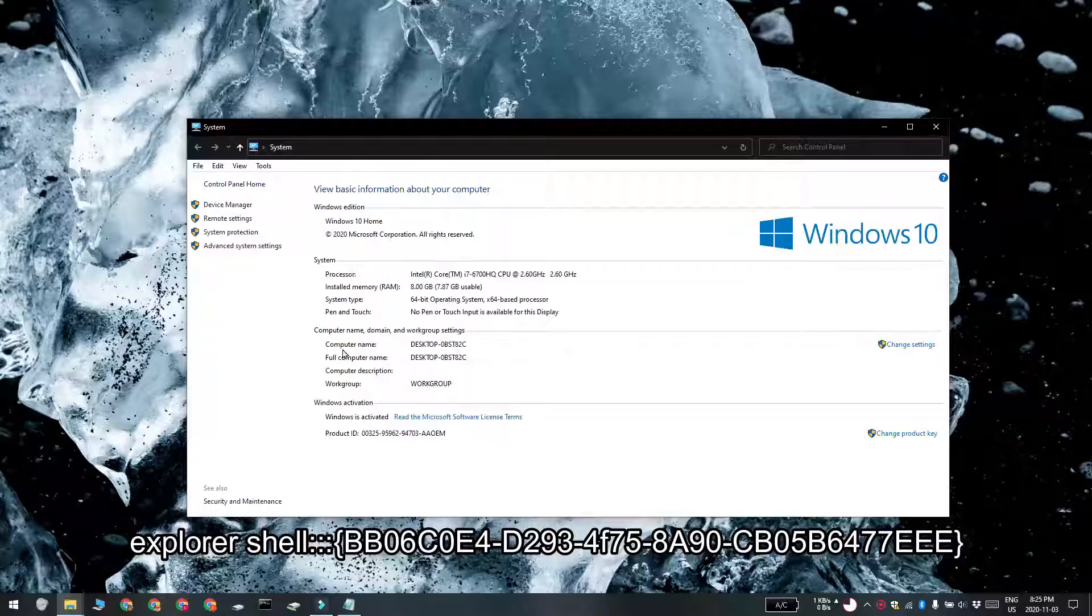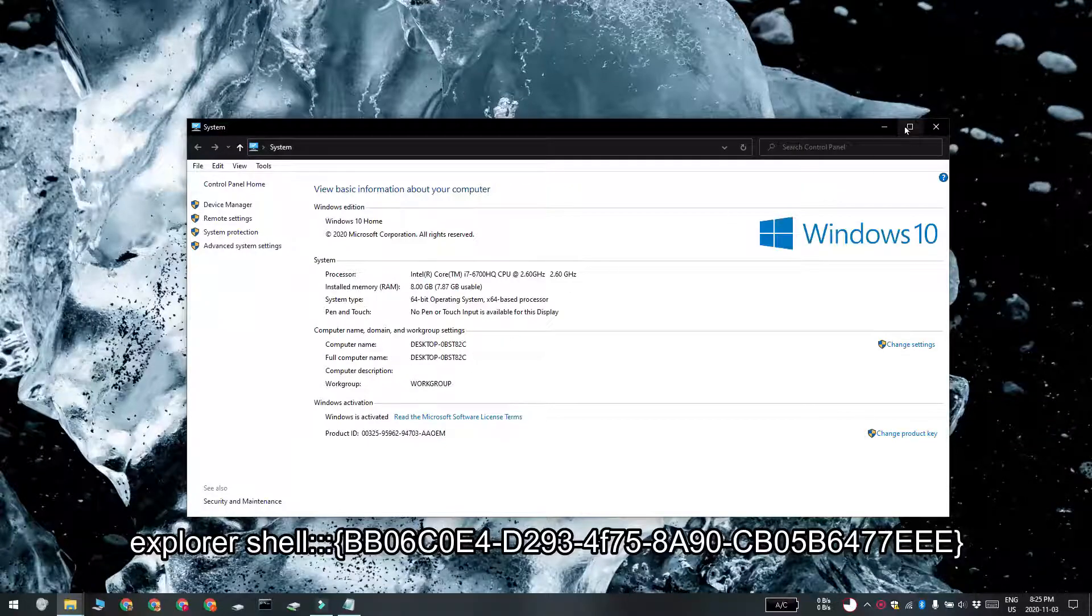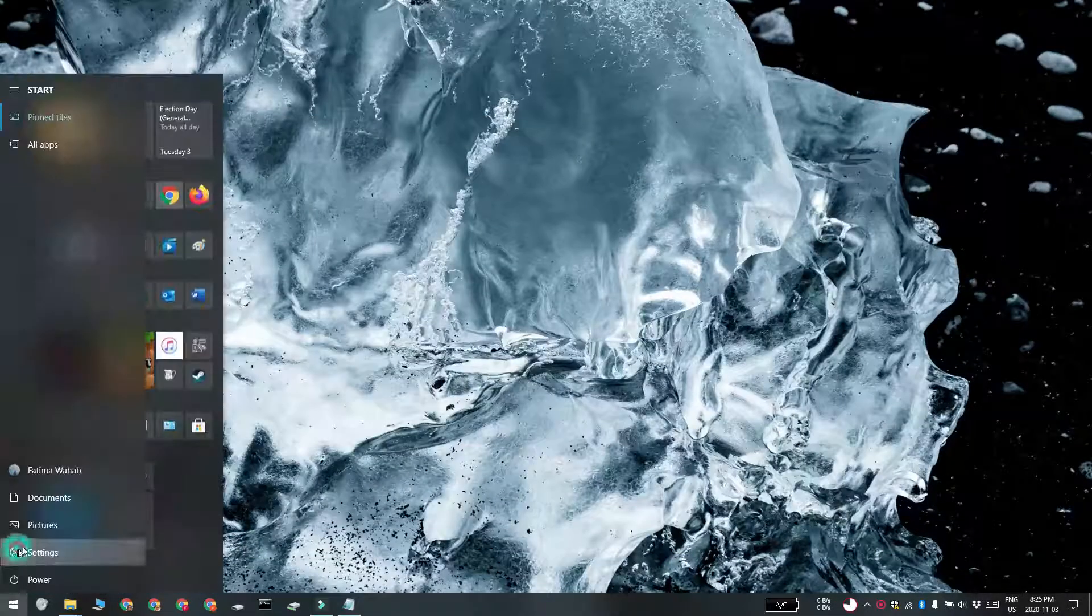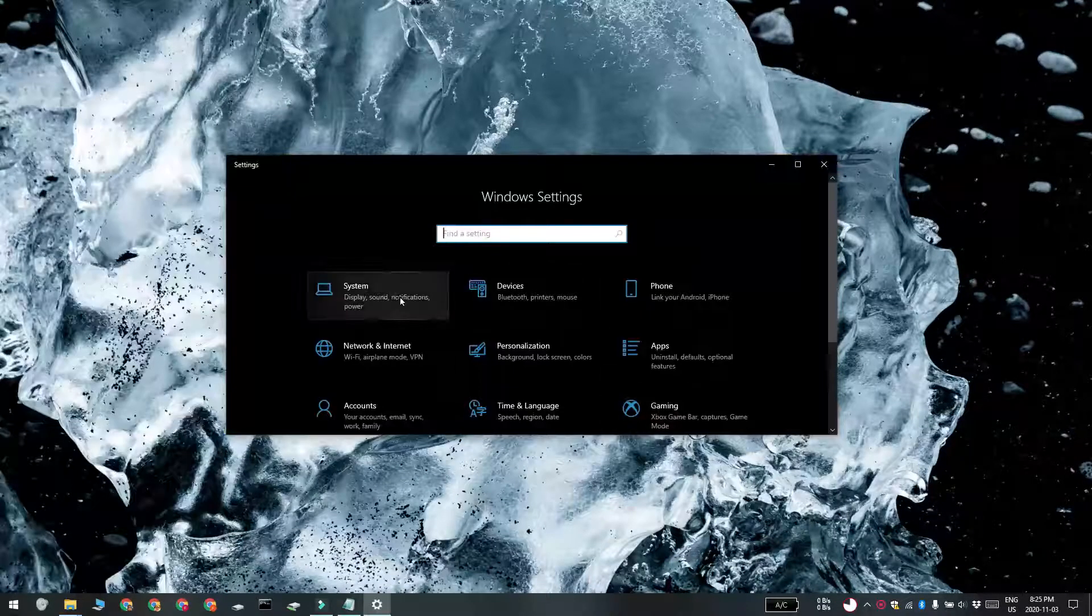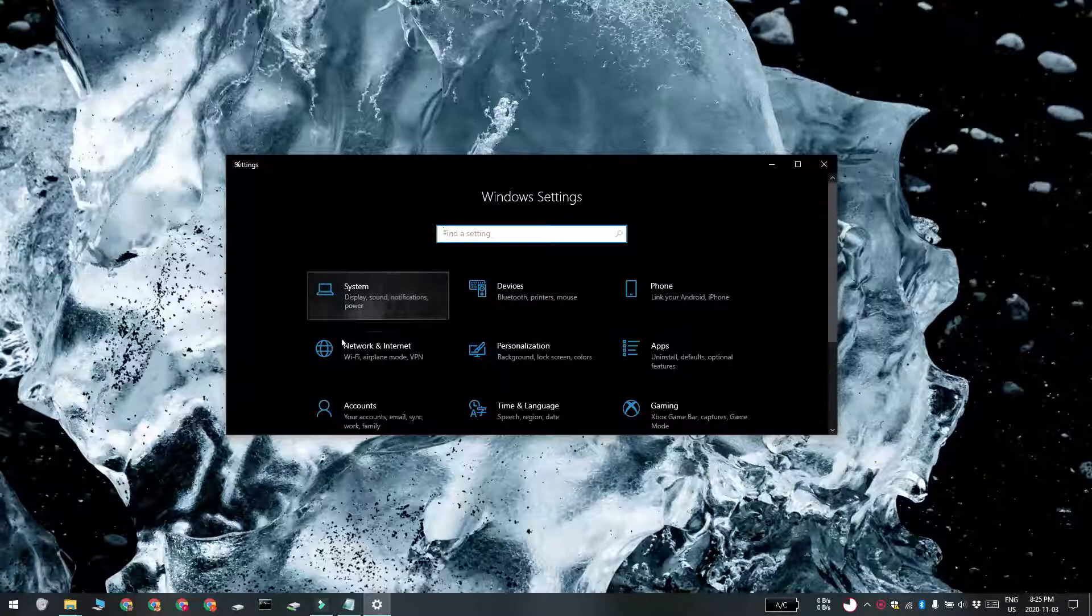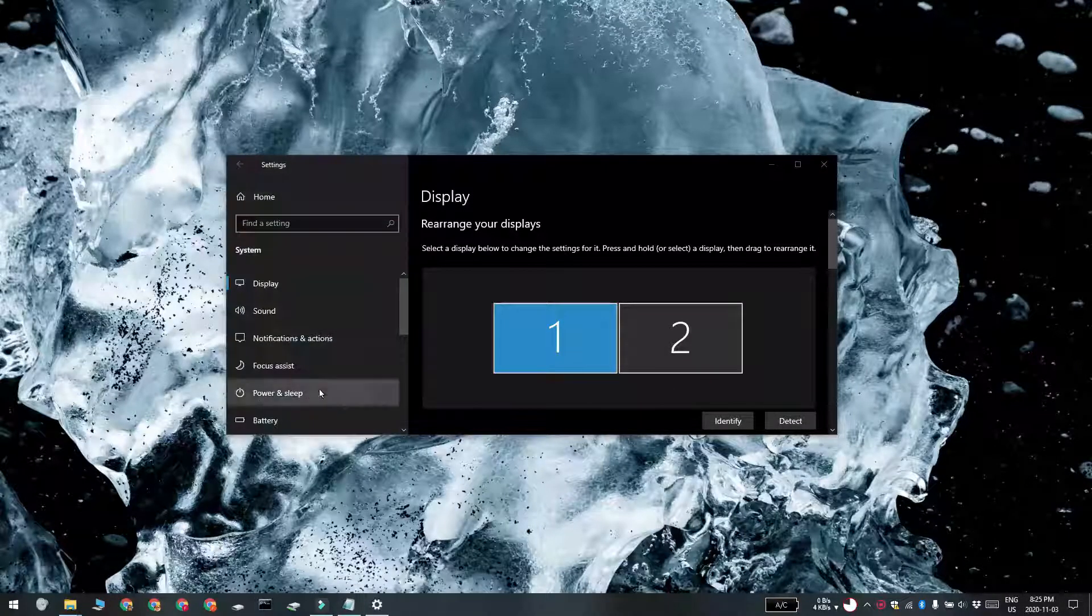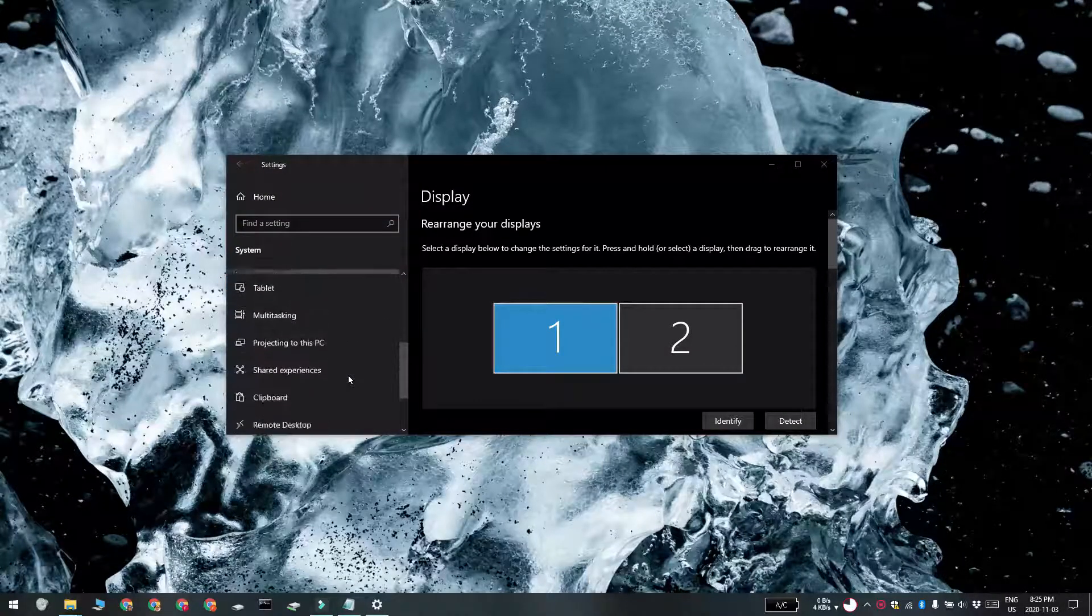You can also find the computer name from the settings app. Open the settings app and go to the system group of settings. Select the about tab and then look for device name to find the name of your computer.